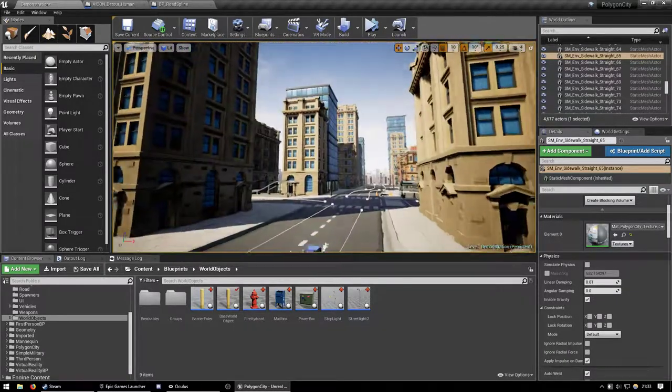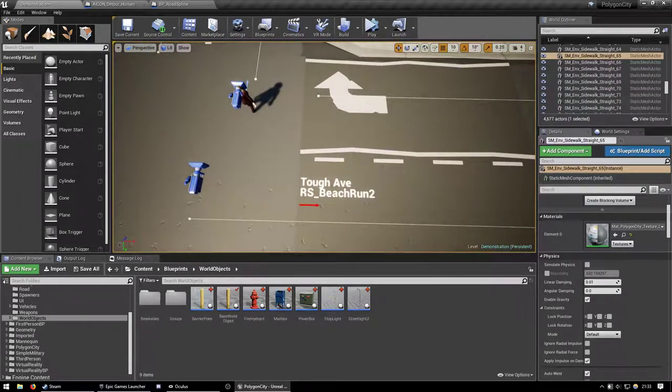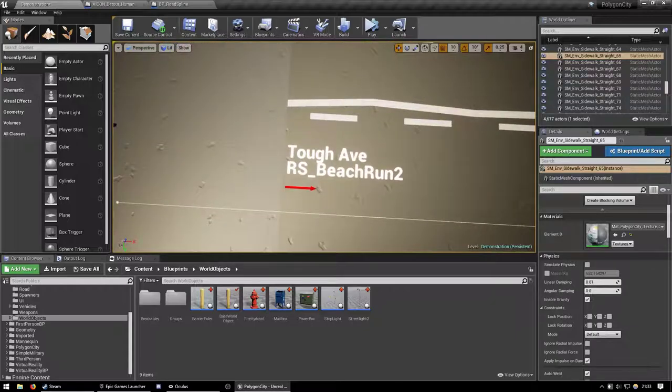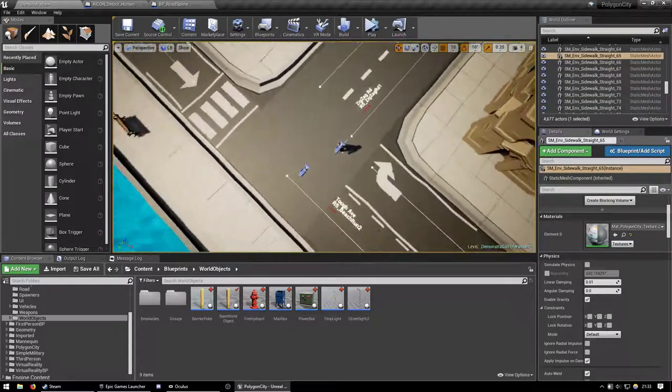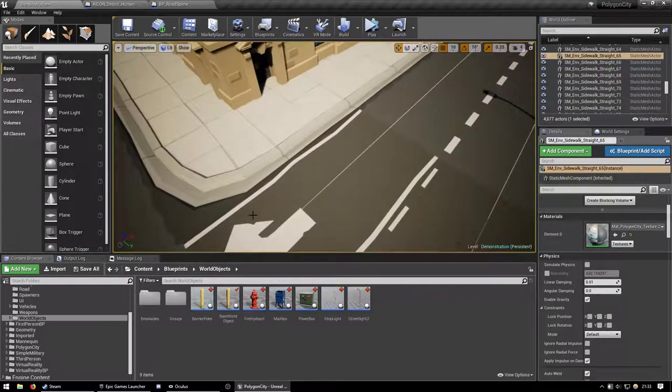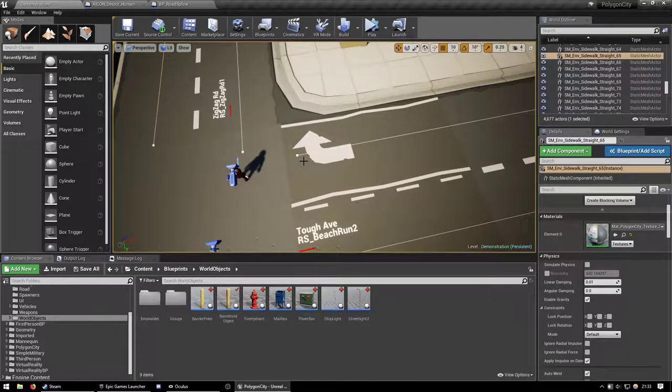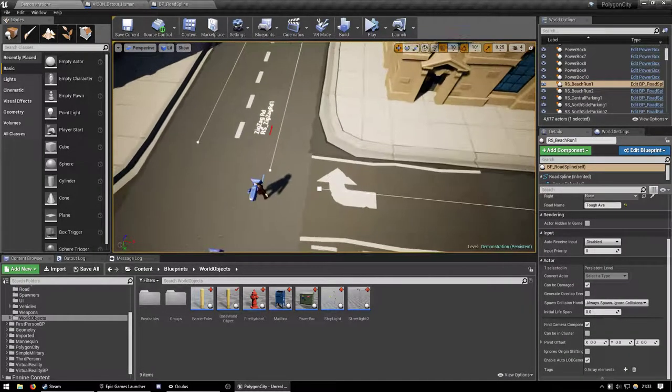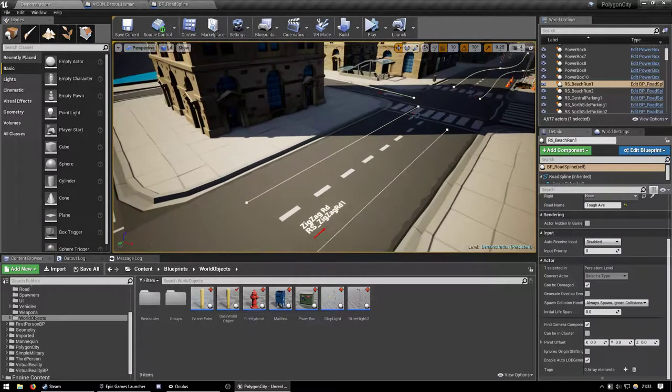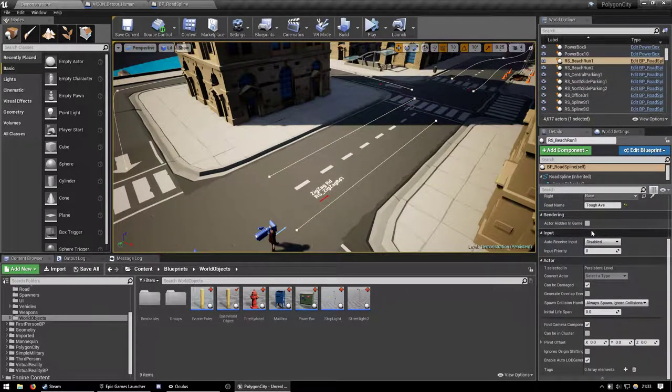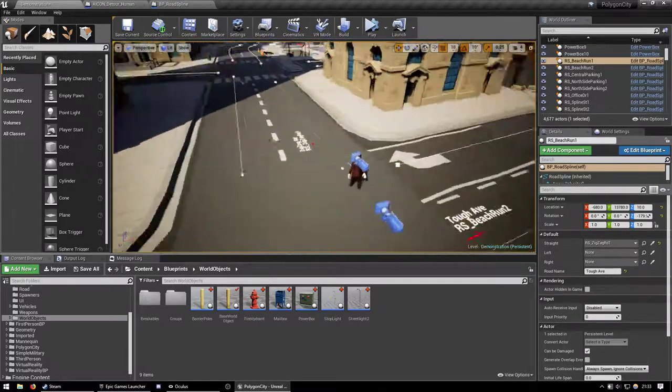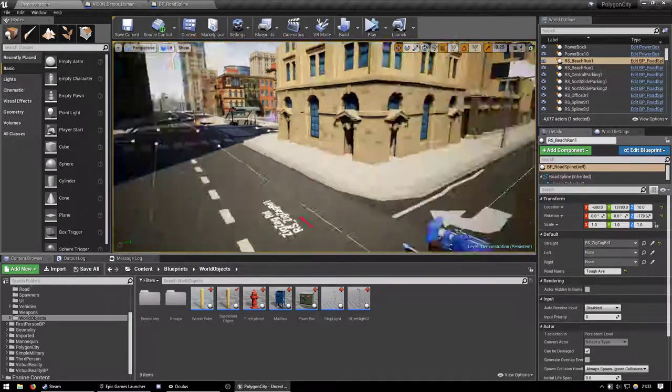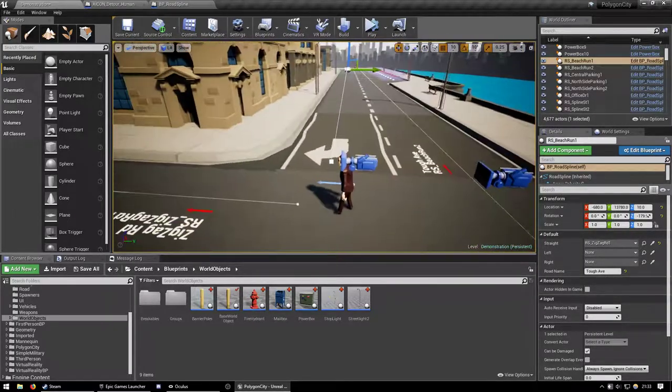The roads are, like I said, they're well named. And so, that makes it a lot easier if you're like, oh, what comes after, in this case, beach run one here. Oh, I need to connect it to zigzag road one. And so, yeah, then you easily label it like that. That's pretty handy.